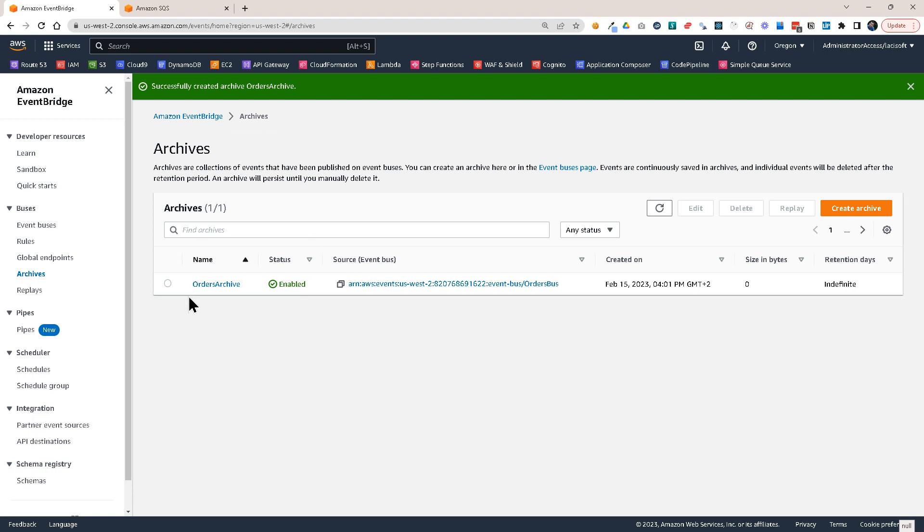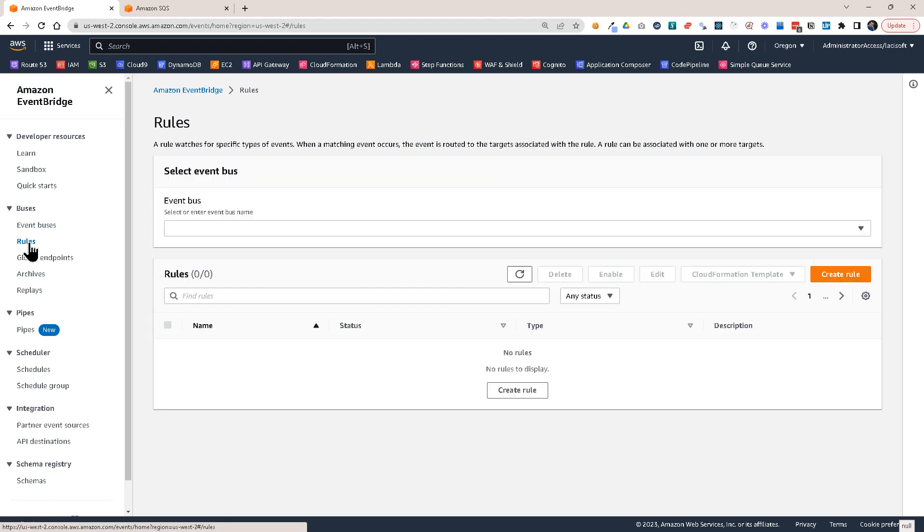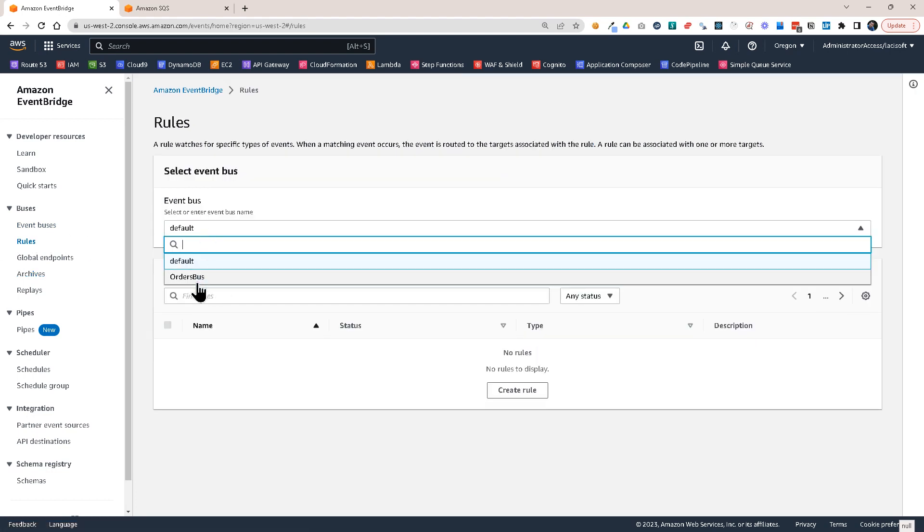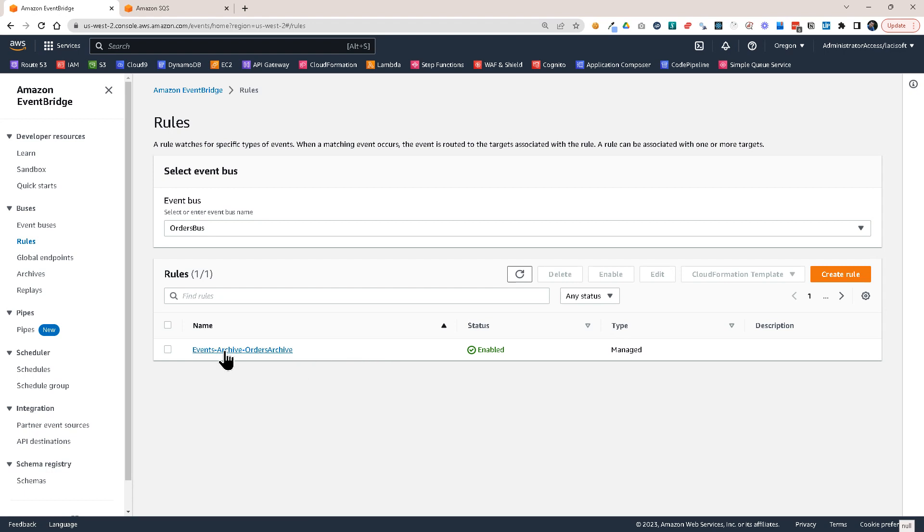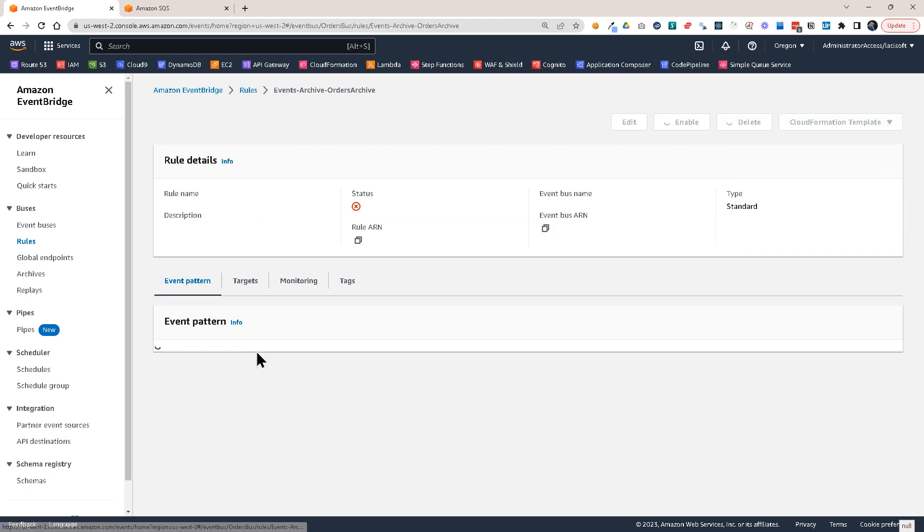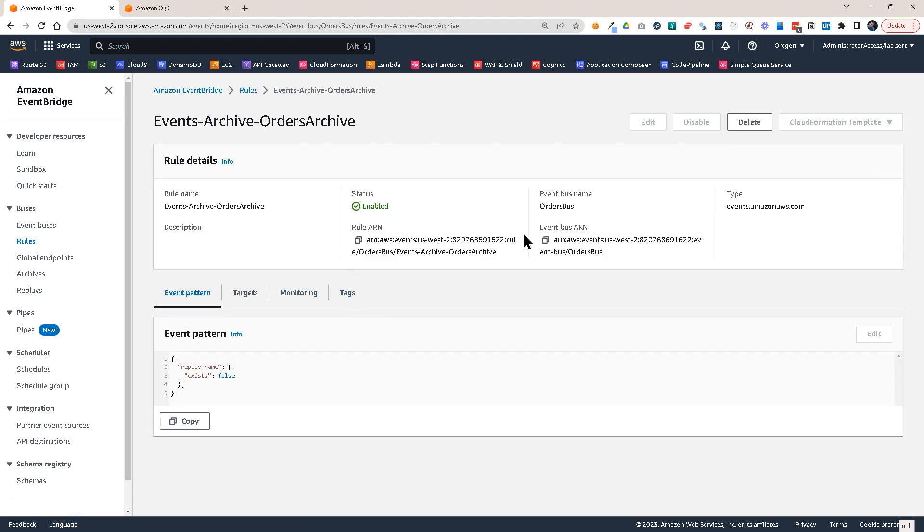Now before we can replay them, let's go to the rules and let's select our Orders bus and you will see that it has already a rule. This one was just created when I set up my archive. So this is a Managed rule. So if you click on it, you will see that you cannot edit it or disable it. And it has an event pattern.